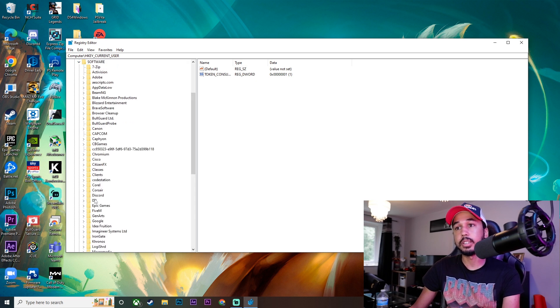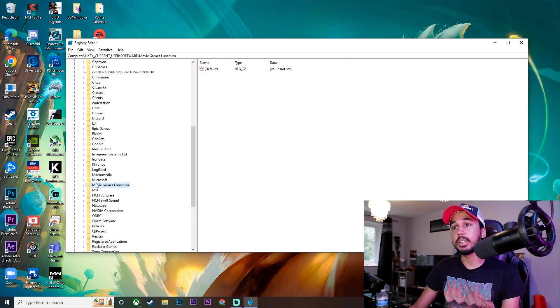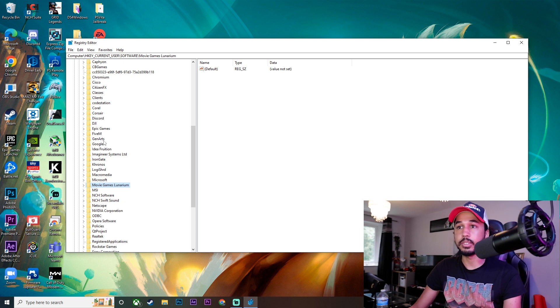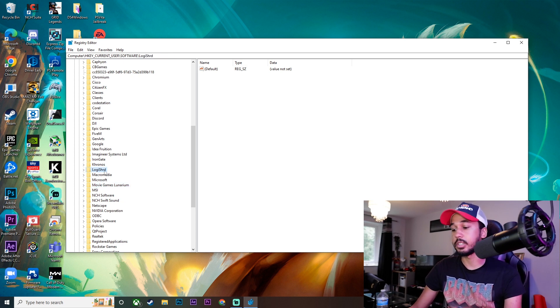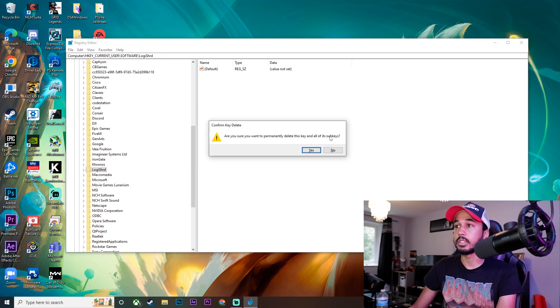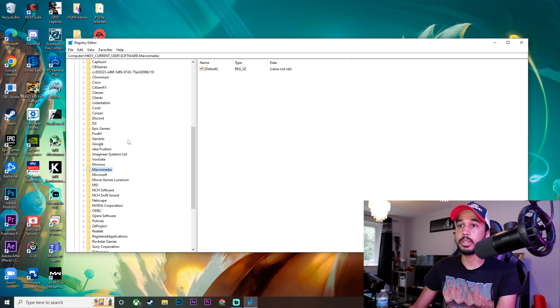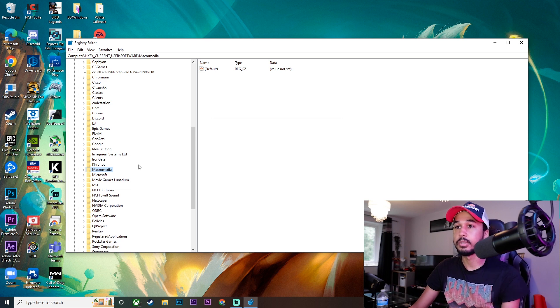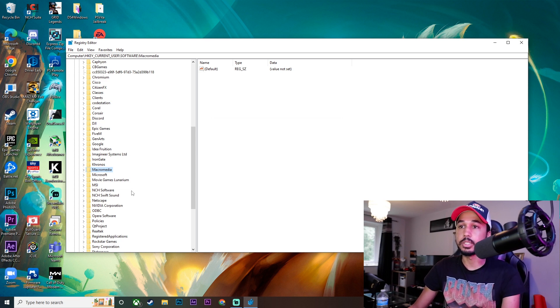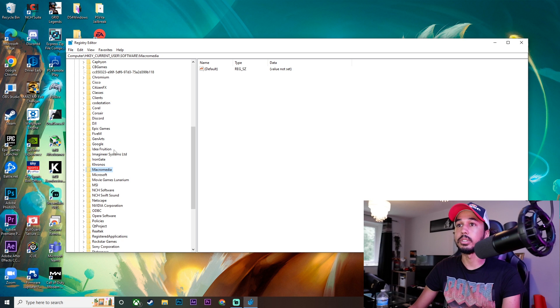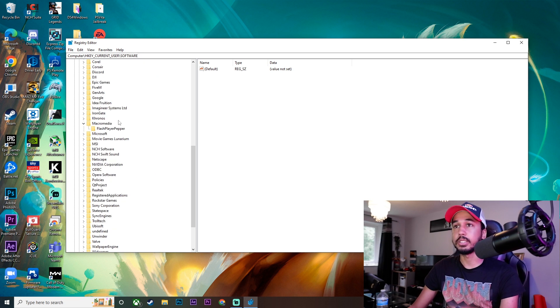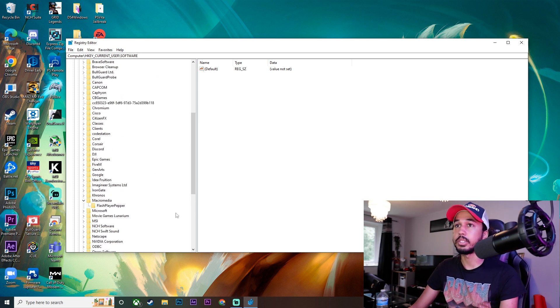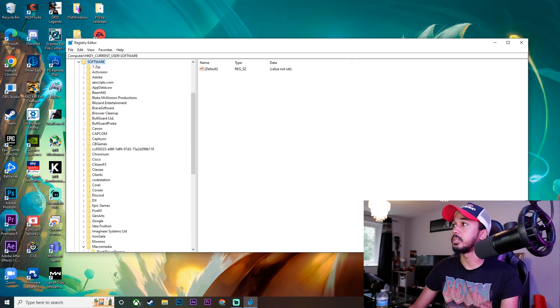Find anything Logitech-related. As you can see here, we've got LogiShard—delete that. That's gone, and there's no more Logitech folders in here, so we're all good. Once you've deleted all the Logitech files from the two parts I just showed you, come out of the Registry Editor.